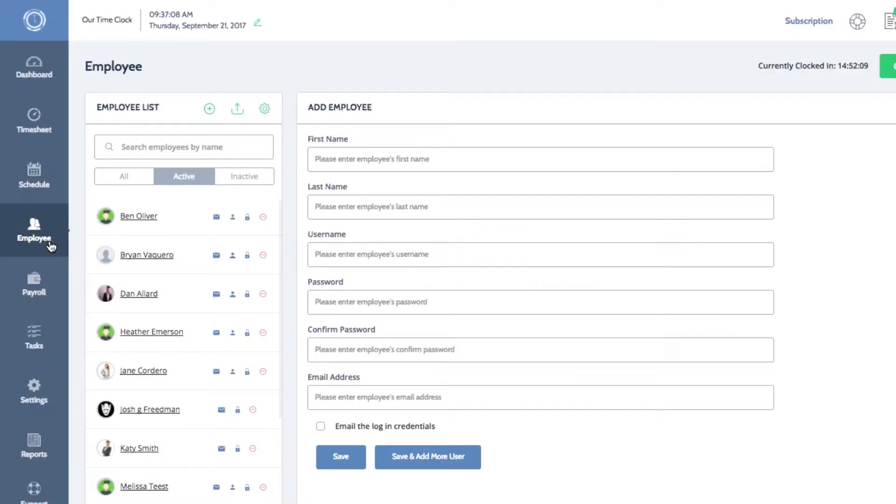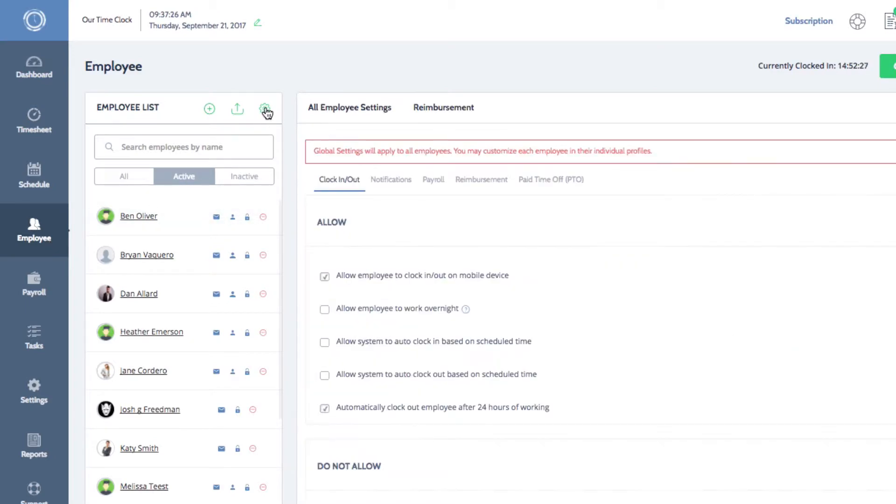On the top of your employee list, you'll find the wheel icon. Click on it to open your global settings for all employees.